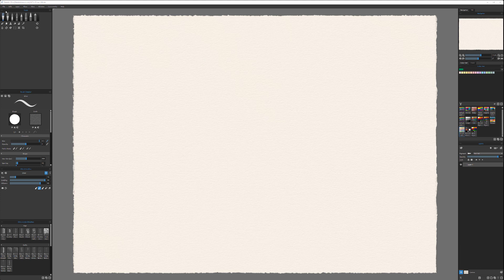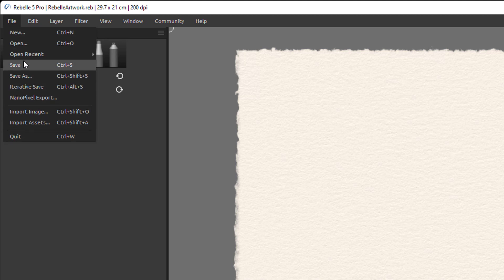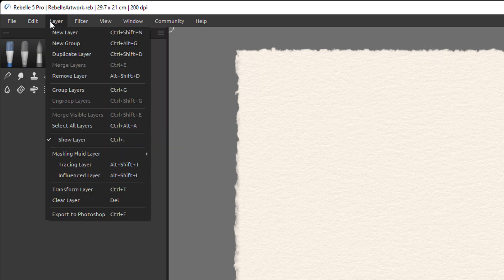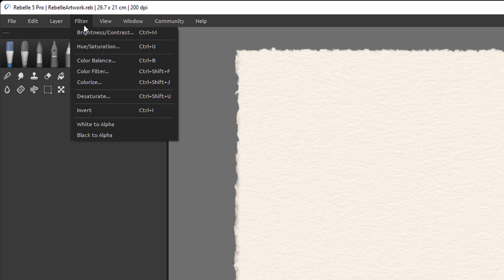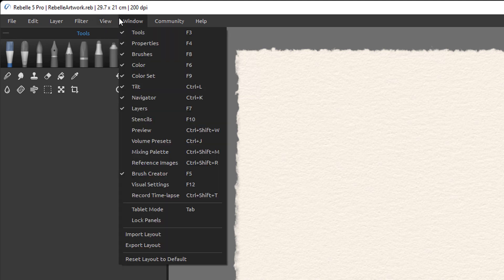Looking at the interface, on the top we have a menu that is very standard — similar from application to application. You have New, Open, Save, and all the usual properties. Under Edit you can perform actions on specific areas or all of your work. We have different layer options — layers work similarly to Photoshop, going from bottom to top, and you can preview layers on your right side. Top layers override or interact with layers below. We also have different filters and view controls to open different property or tool windows.